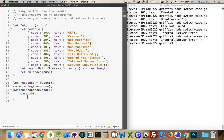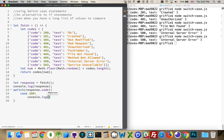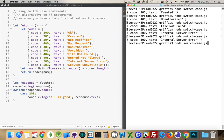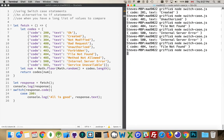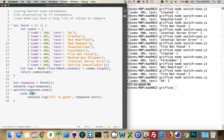Case 200: if the code returned inside the response object is 200, then this is the code that runs. I'll write console.log with 'all is good' and then the response text. Running this a few times, when I hit the 200 code, it writes out 'all is good' — that value is matching this case.